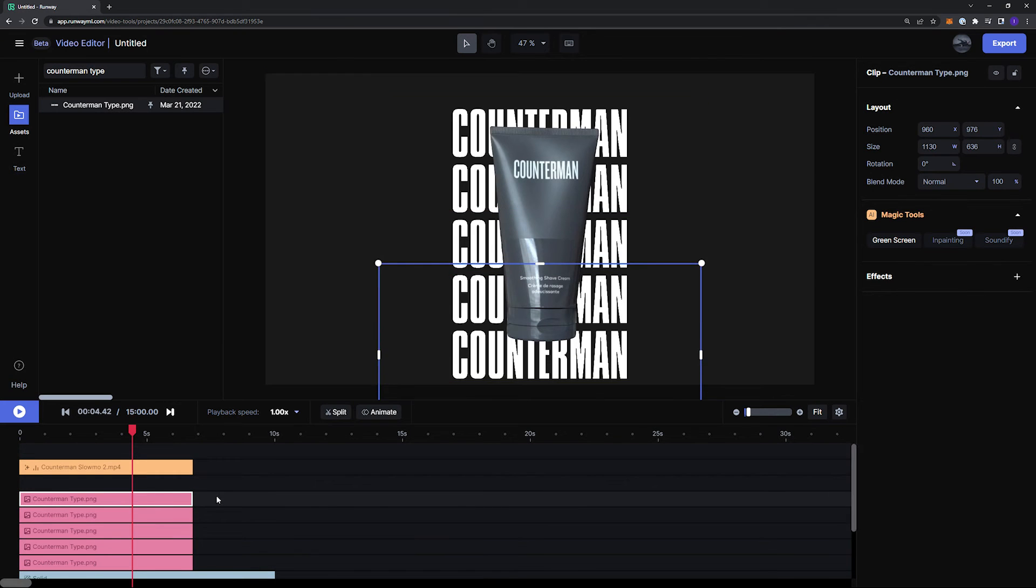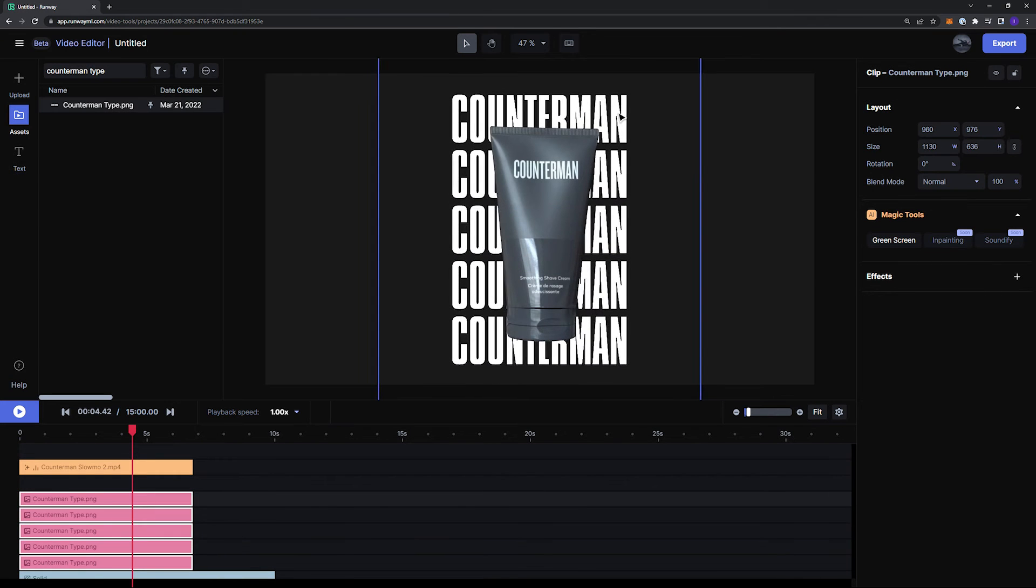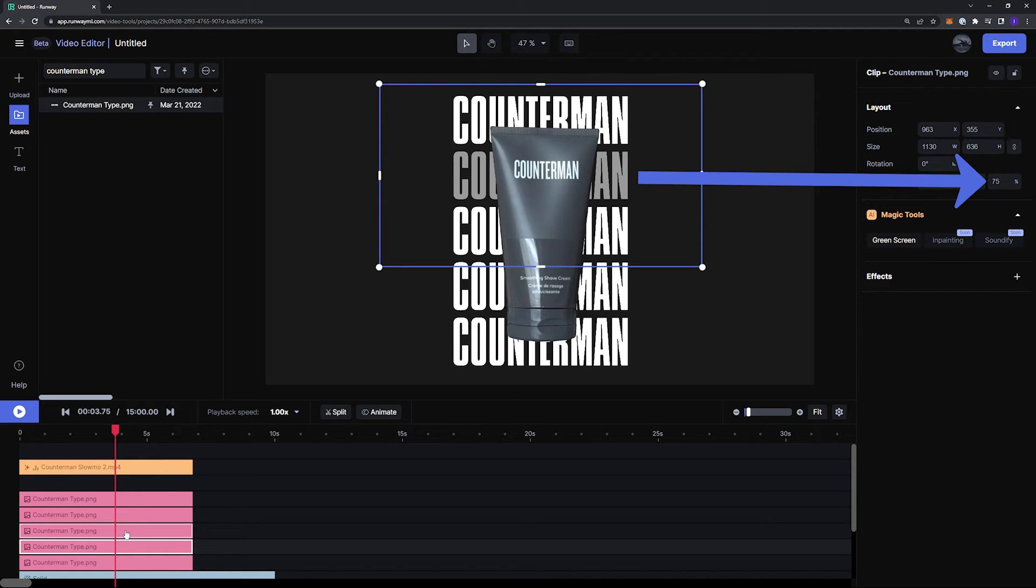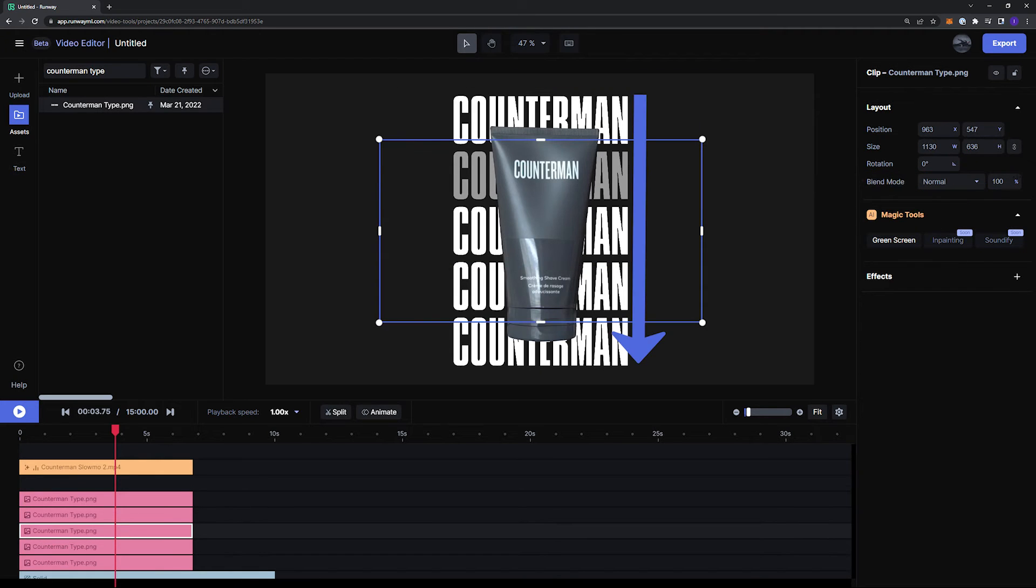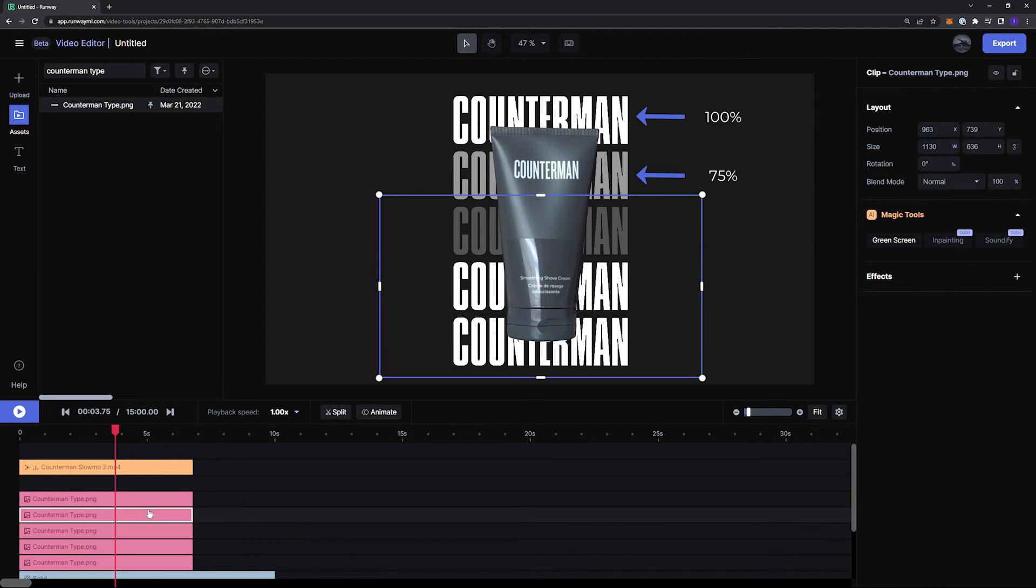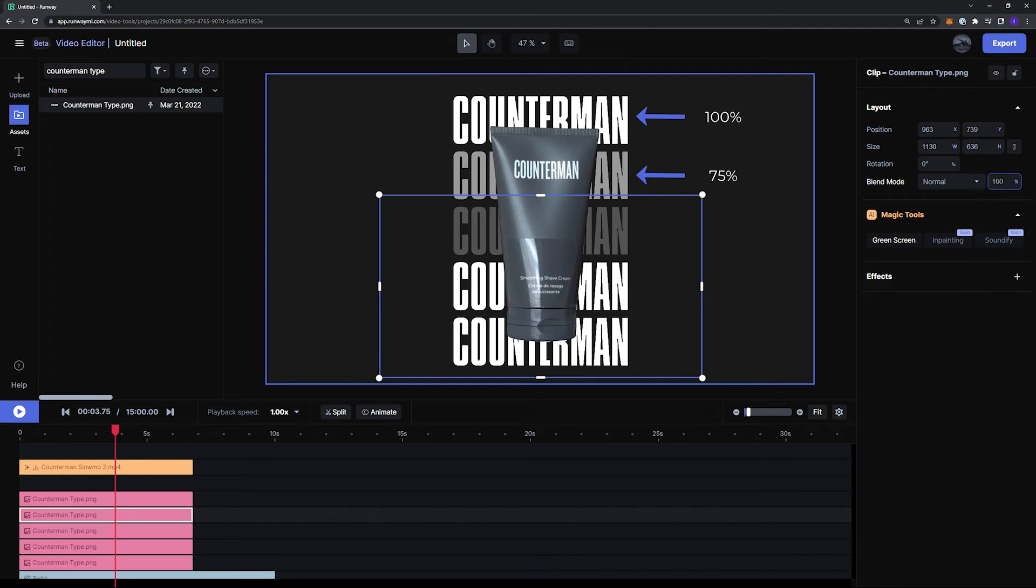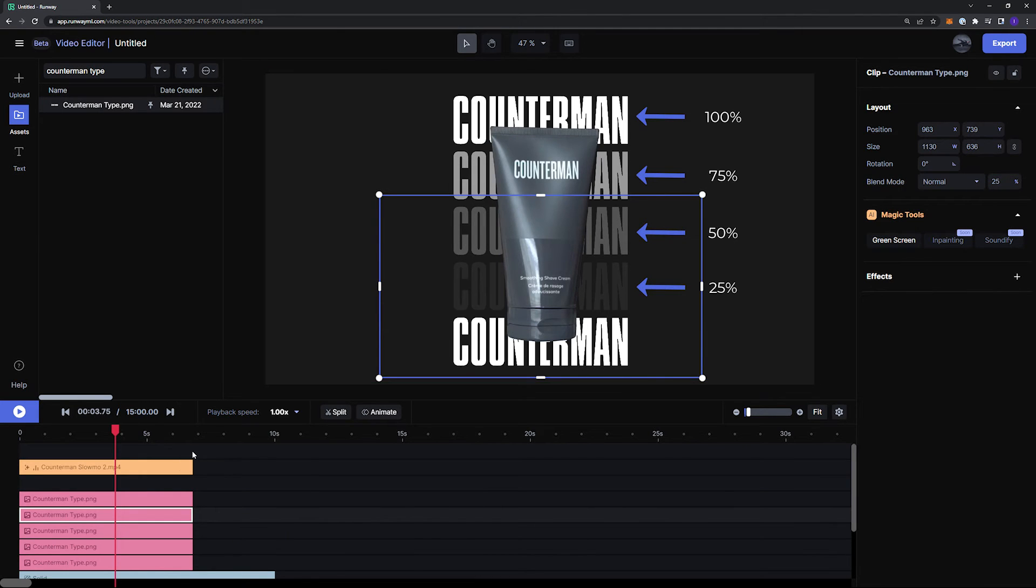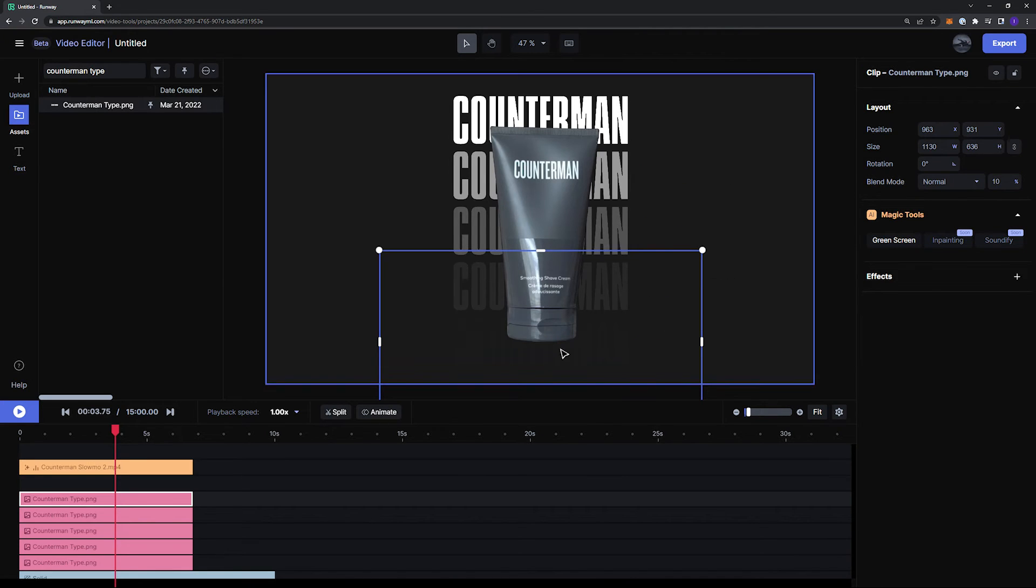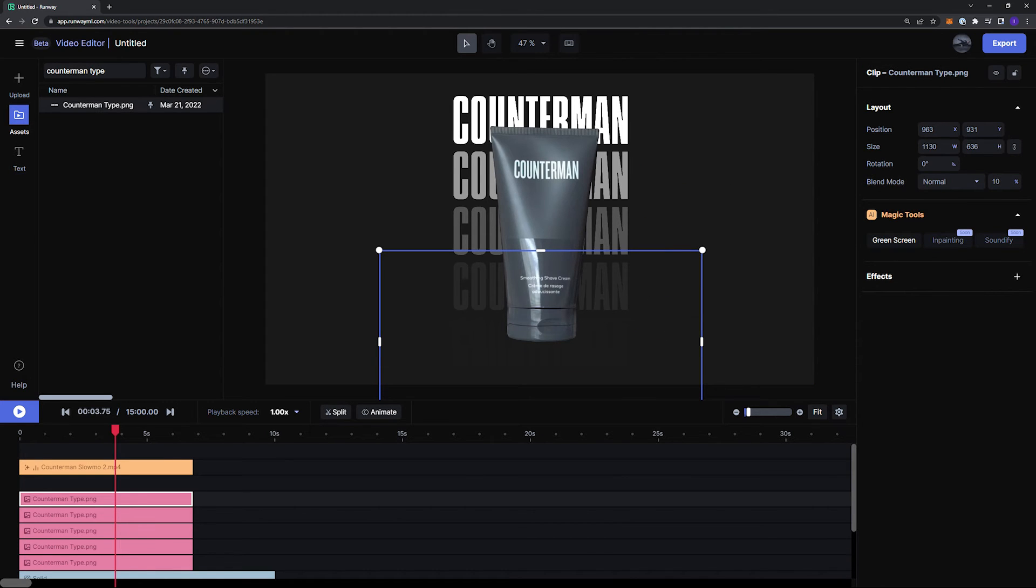And to create a sort of gradient effect on the text, I'm going to click on the layers and adjust the opacity values going down from top to bottom, starting at 100%, then 75%, 50%, 25%, and lastly 10%, which will give me a really nice gradient look on my text.